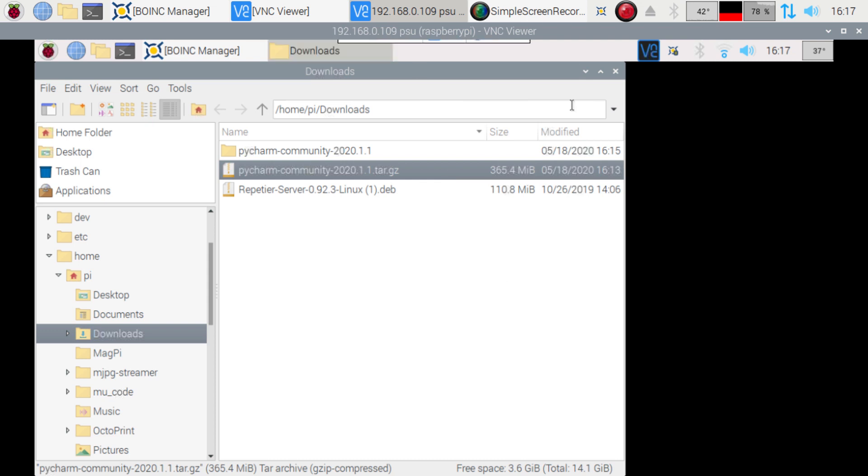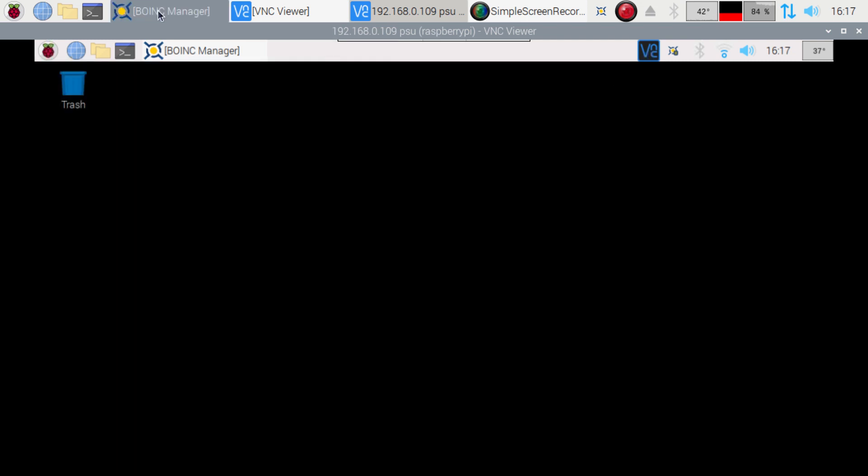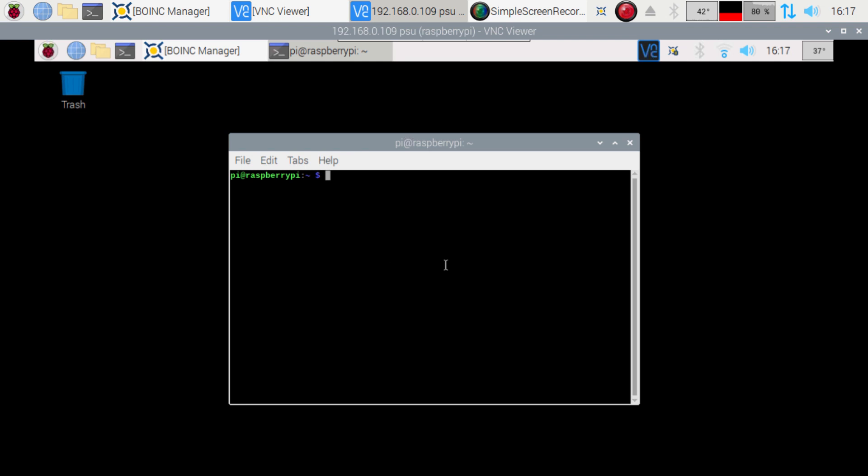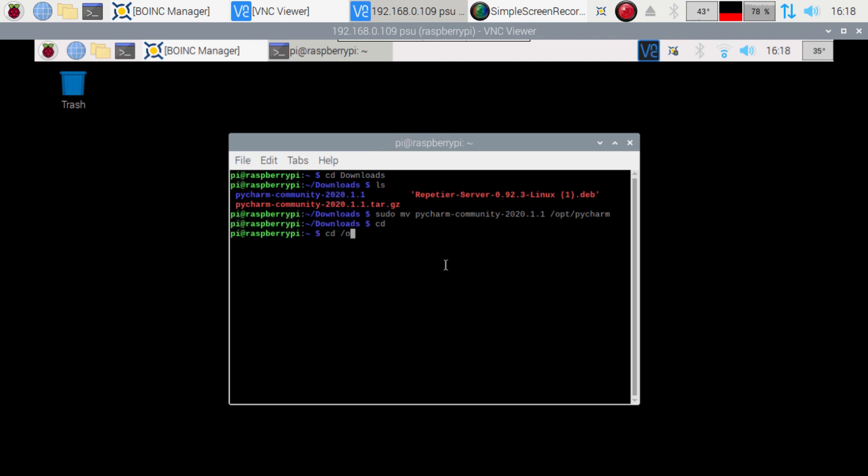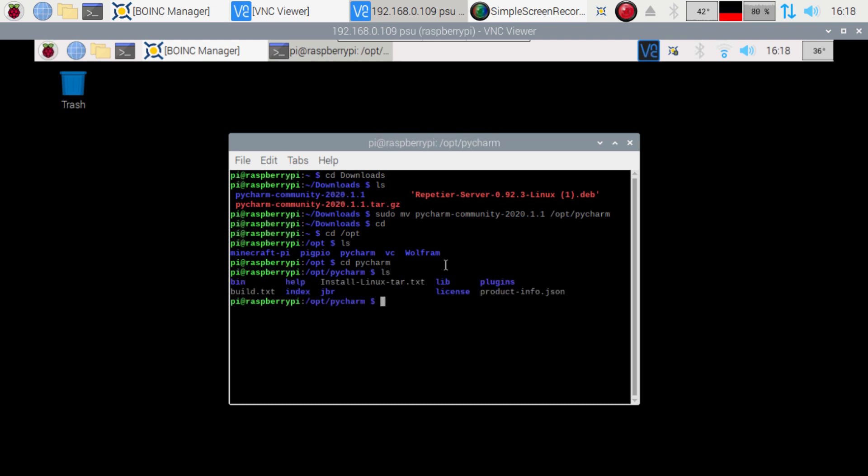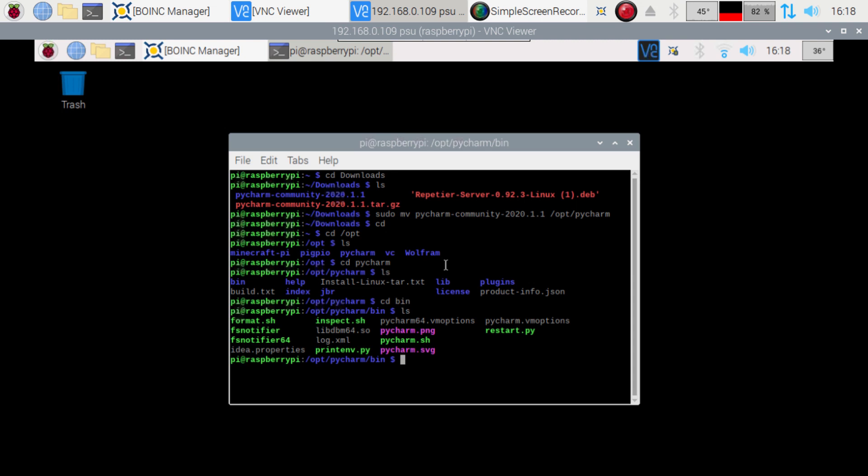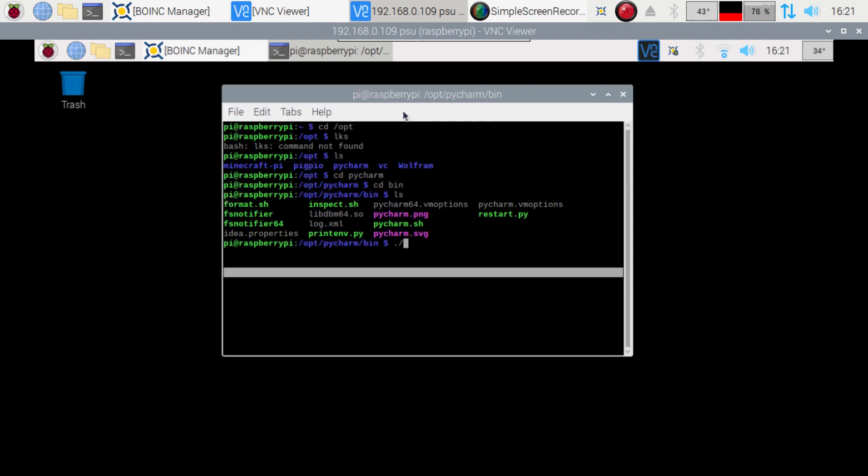Alright, so now we got that guy. We're gonna close this folder here. We're gonna open up our terminal. And then we're gonna cd into downloads. We're gonna cd, ls and then cd pycharm, ls, cd bin, ls, forward slash pycharm.sh.